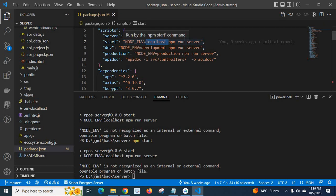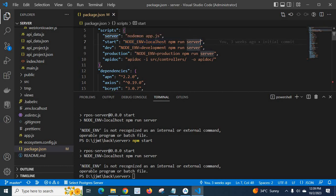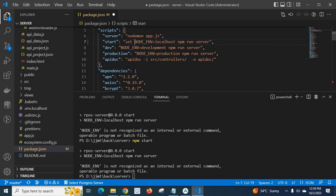This command works successfully in Linux. But if you want to run the same command in Windows, we have to add set at the beginning, then save it.